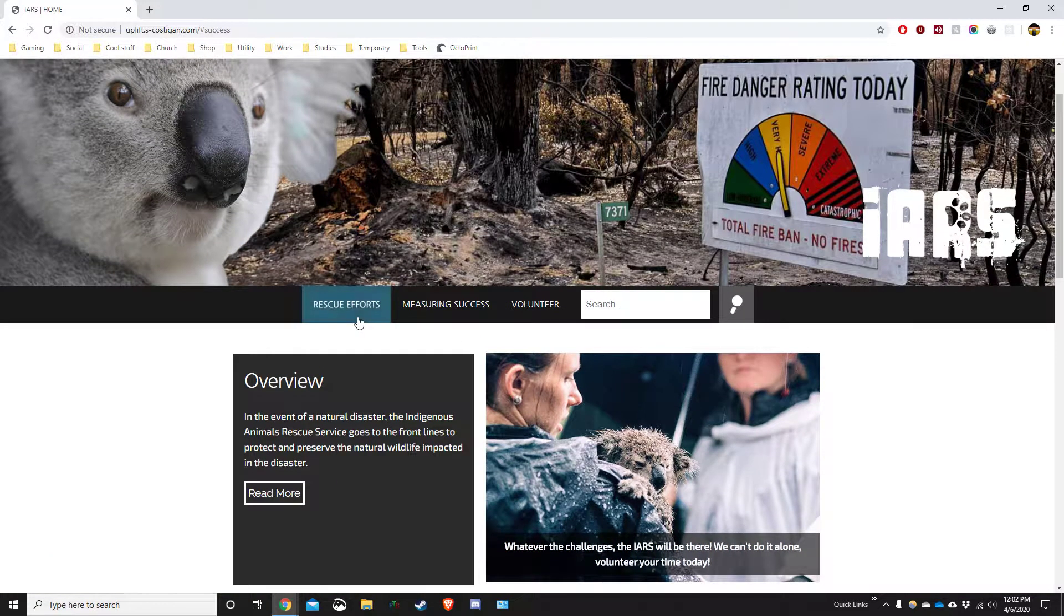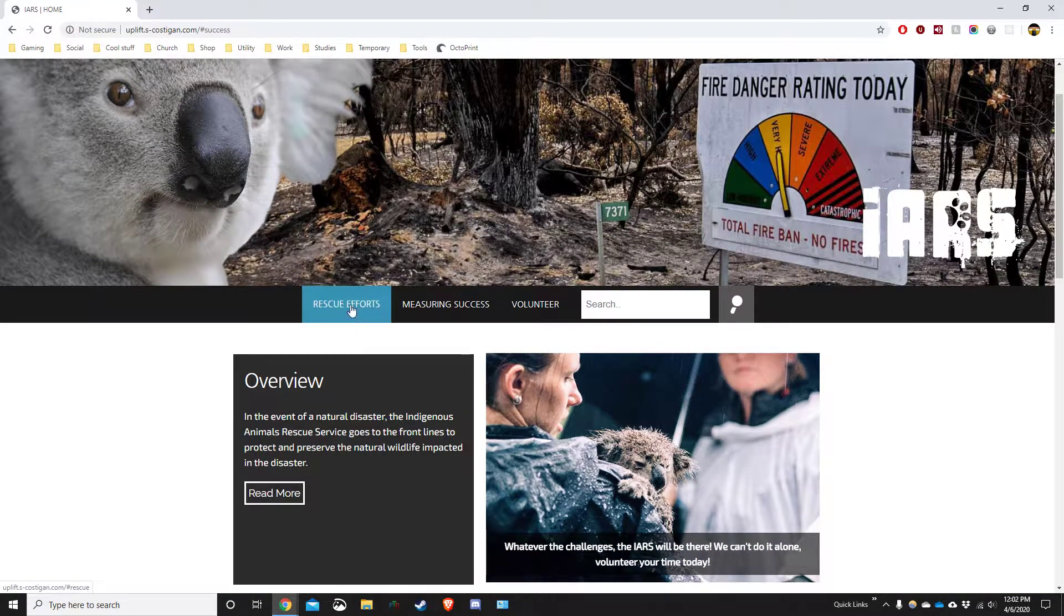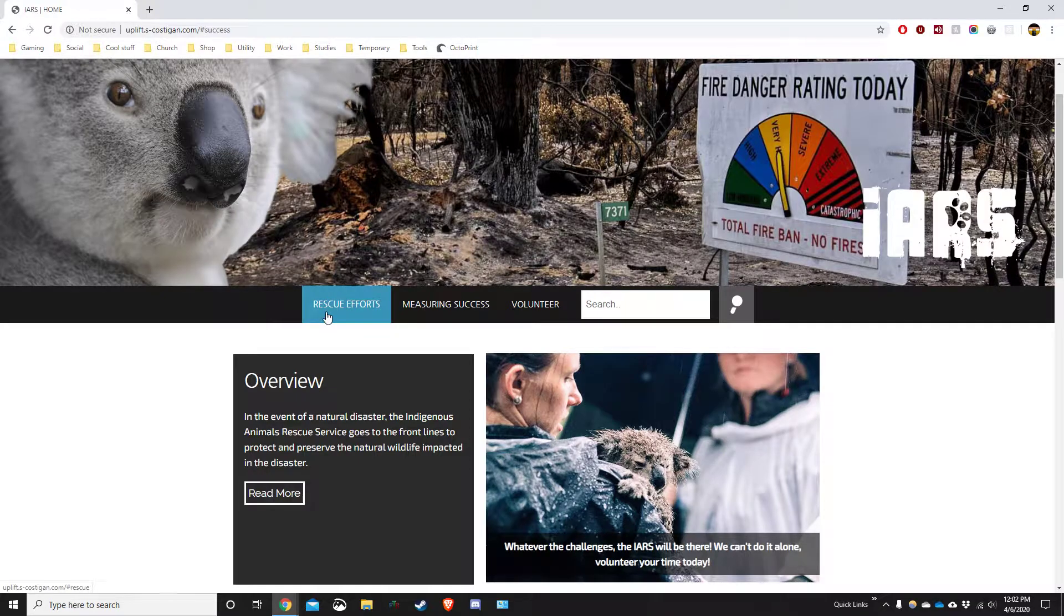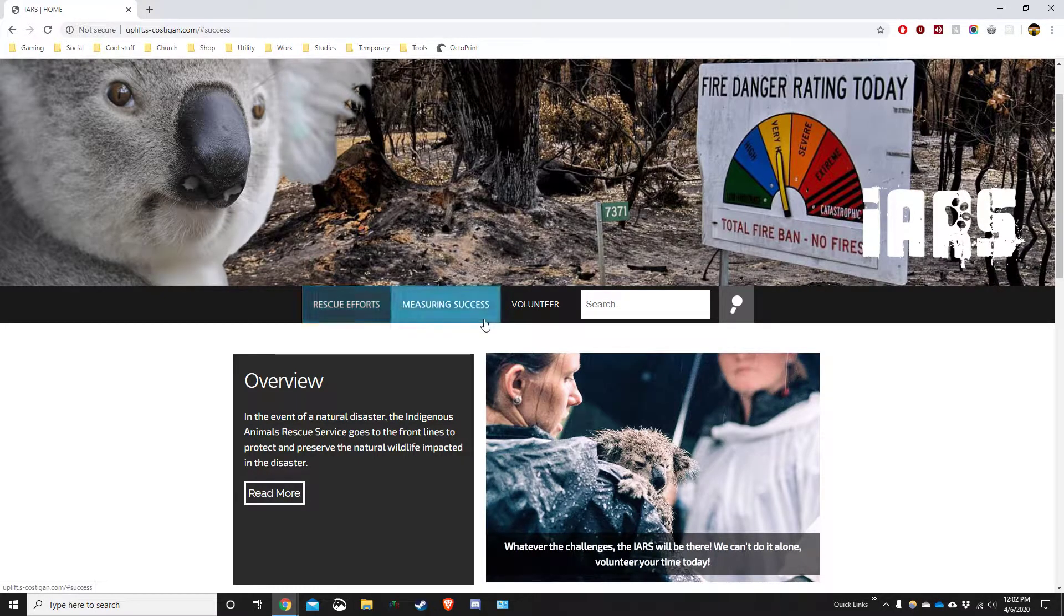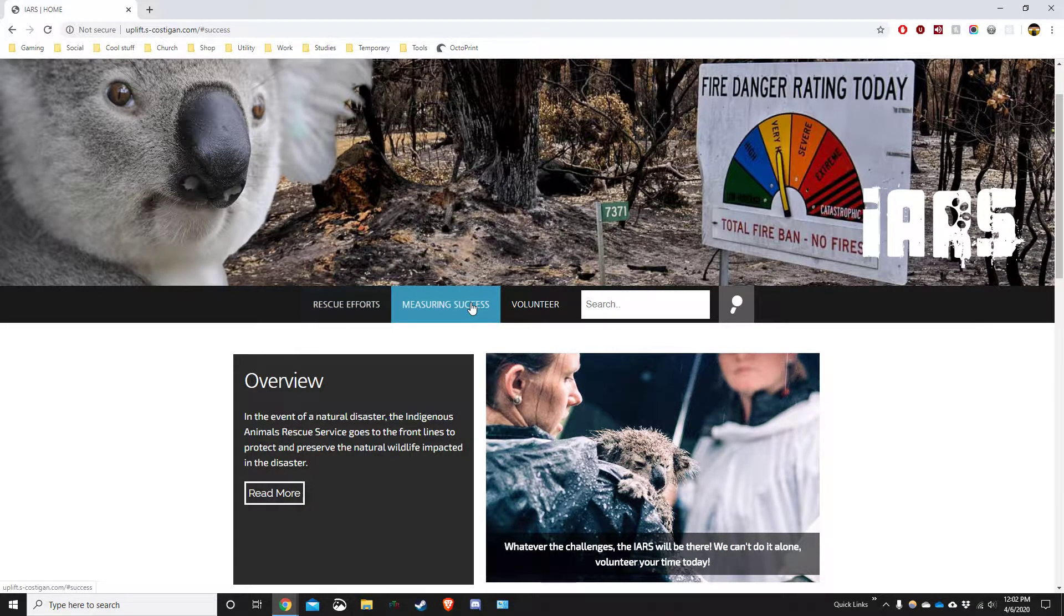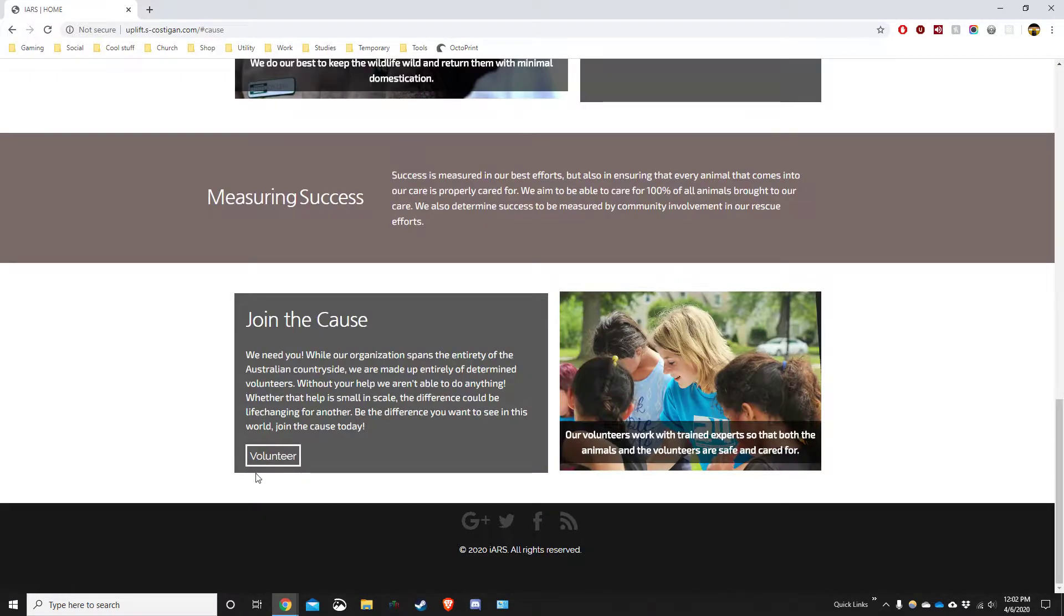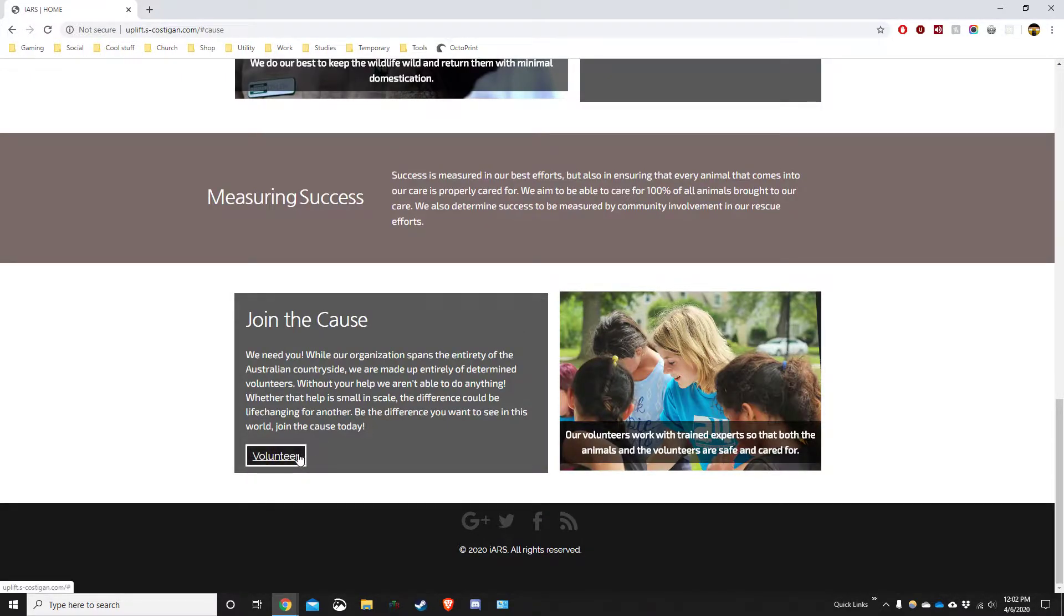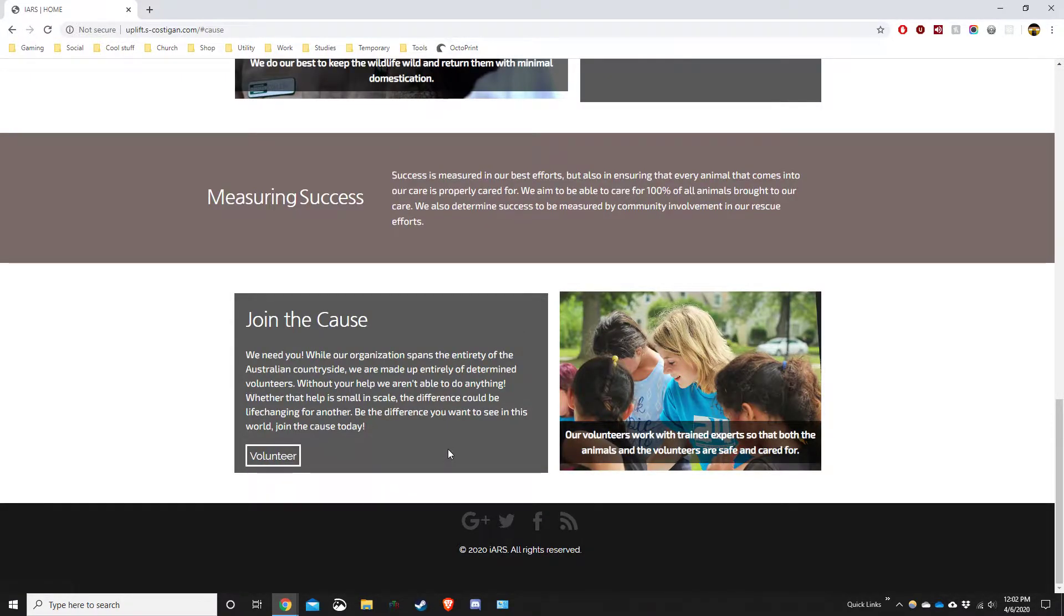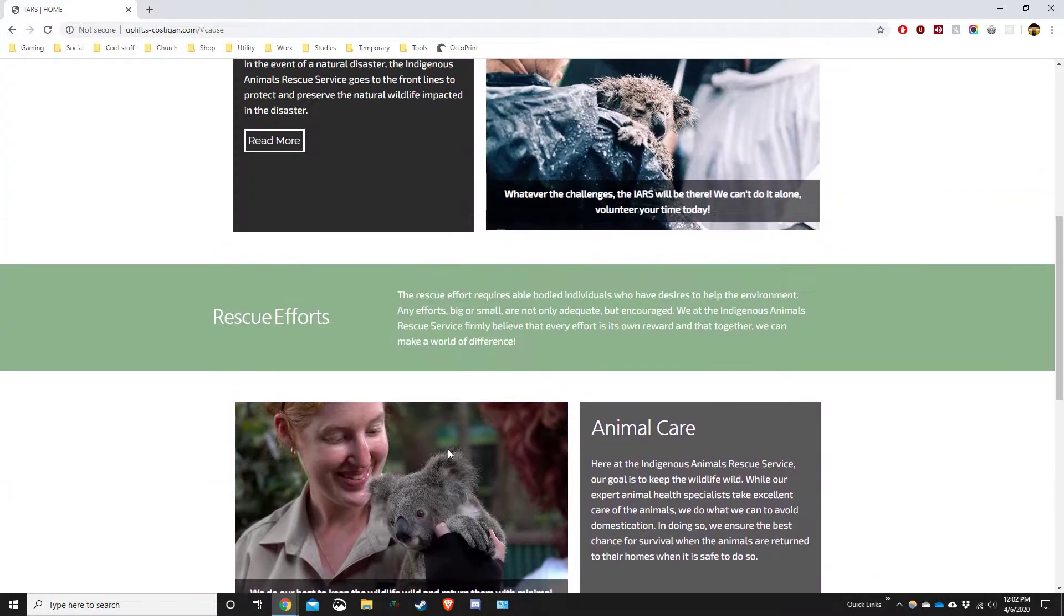So the main points are the rescue efforts that this organisation is making, the success—how this organisation defines success—and then how you can volunteer your time. Those are the three main points.